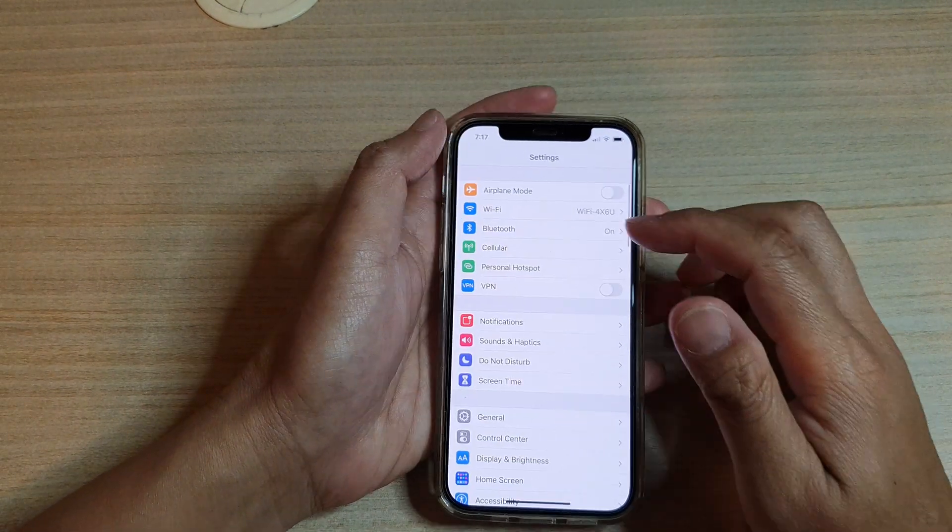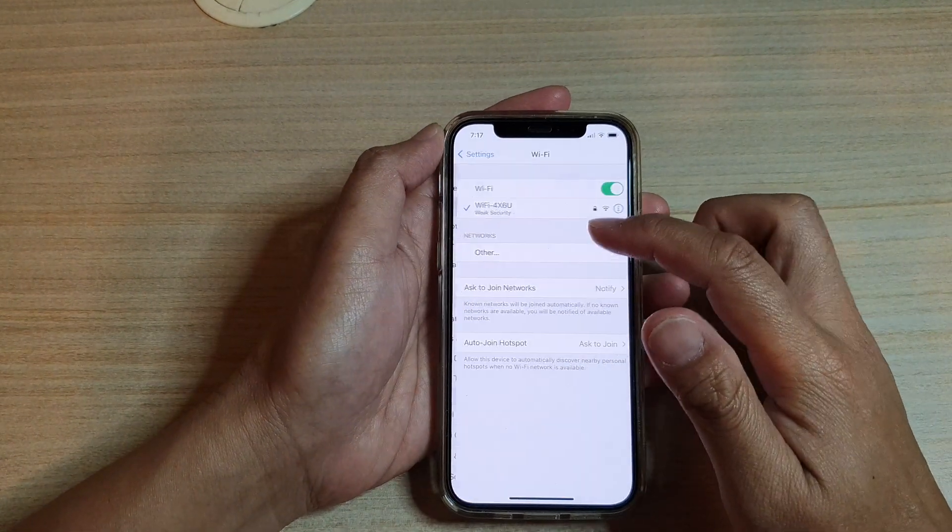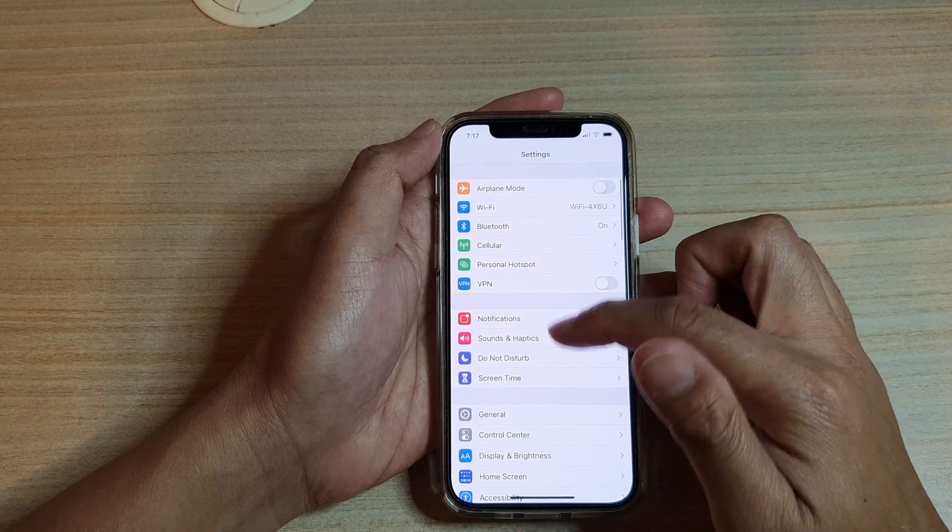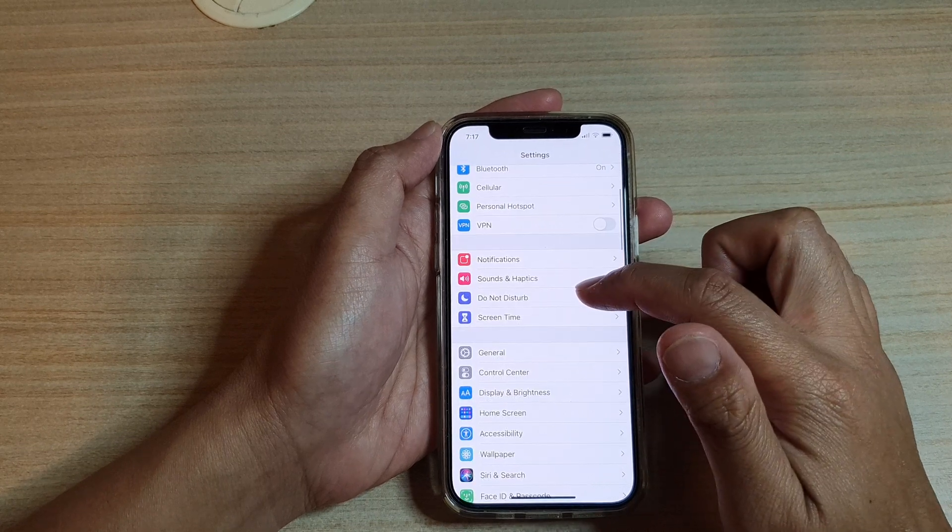Now in Settings, you want to go down and tap on Do Not Disturb.